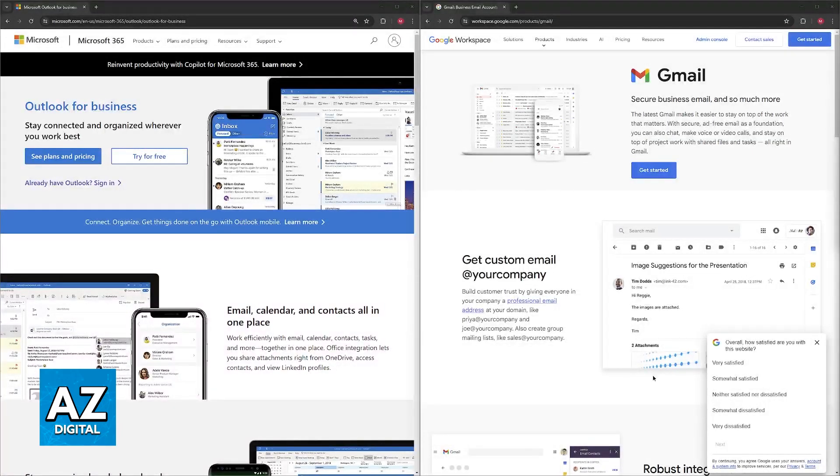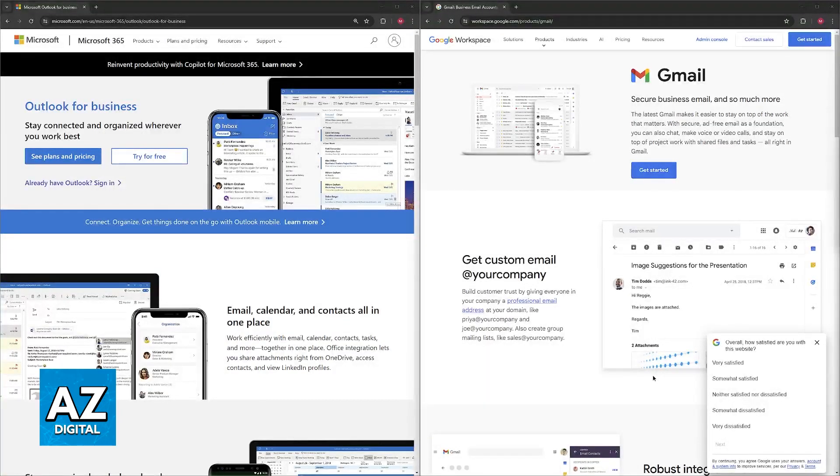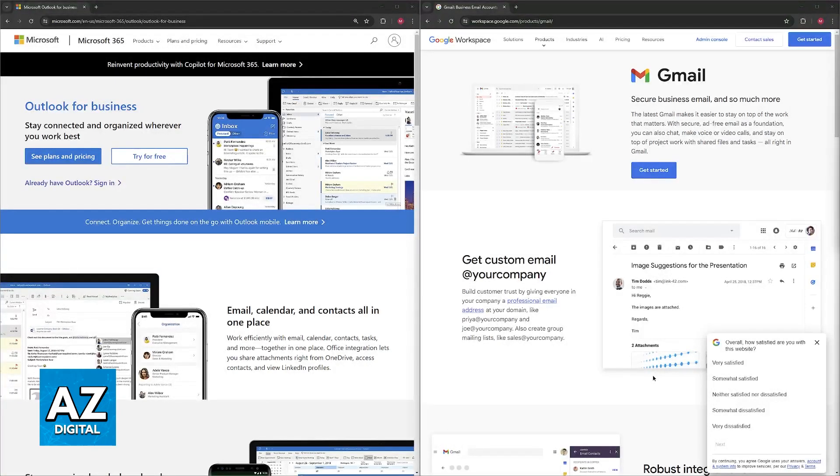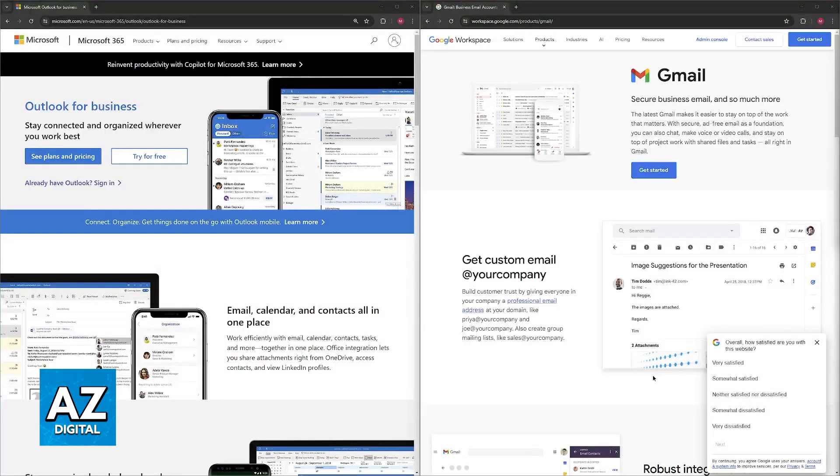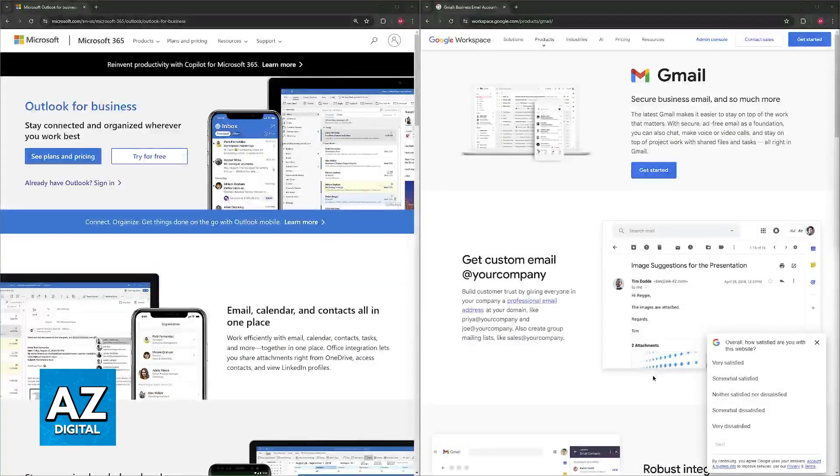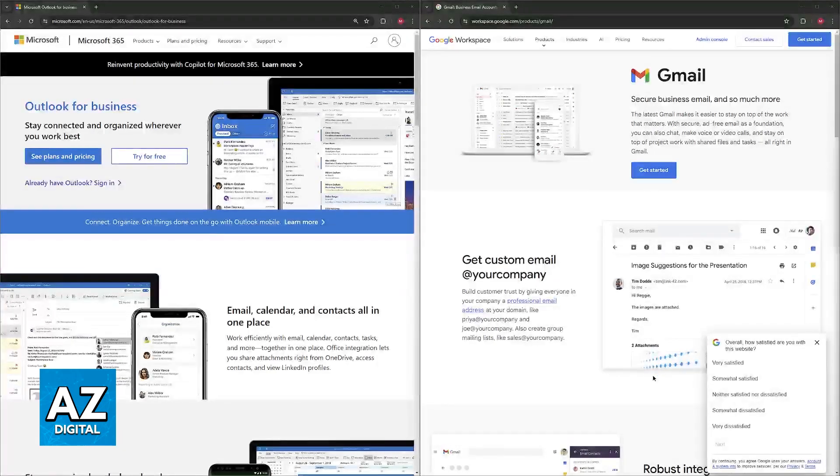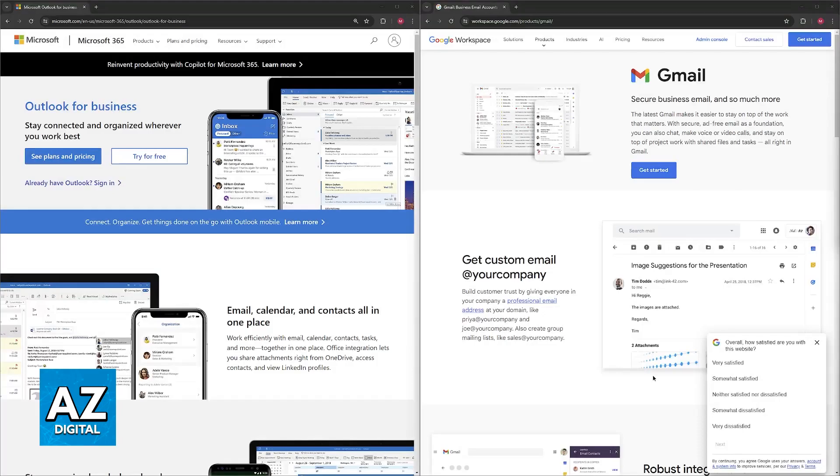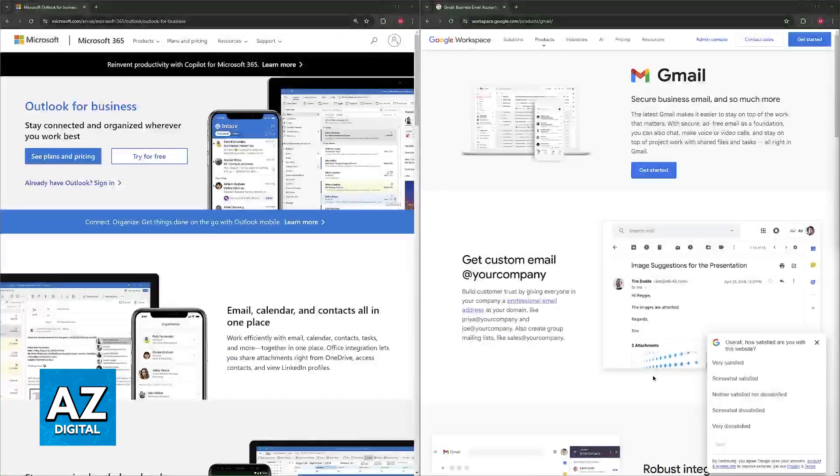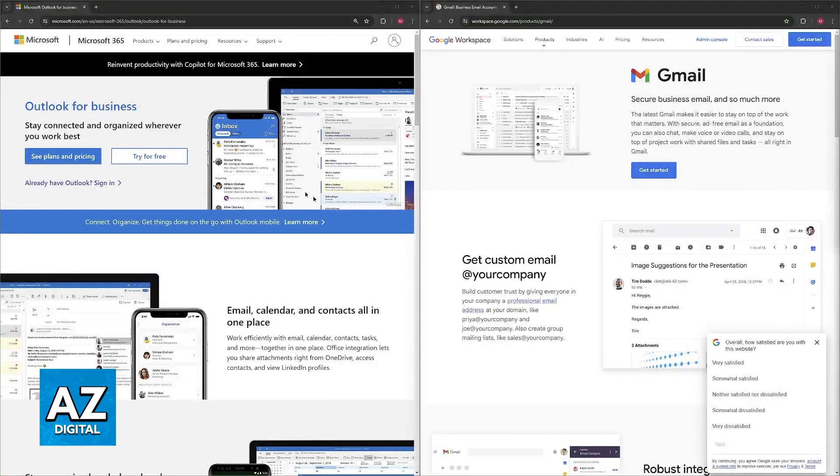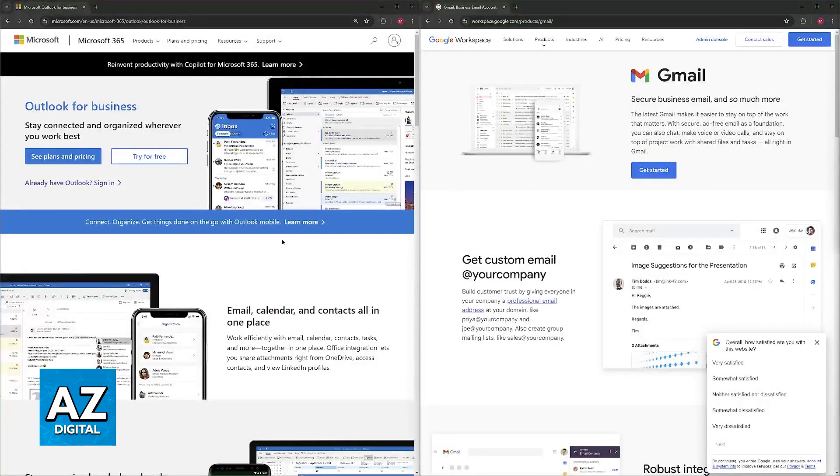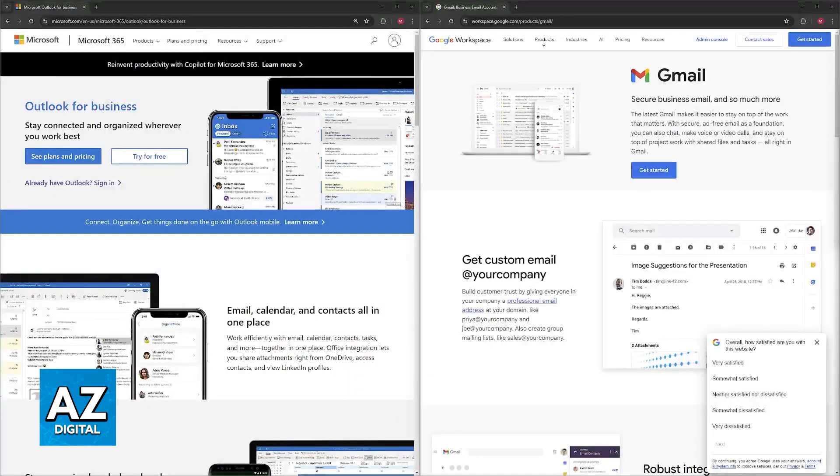Regarding security, both will be equal in a sense. Outlook is generally considered a little bit more secure, especially for highly sensitive information, offering features like end-to-end encryption. Gmail is known for its spam filtering and malware protection. It might be sufficient for most businesses but might not be ideal for those handling highly confidential data. If you want the absolute maximum security possible, go for Outlook.